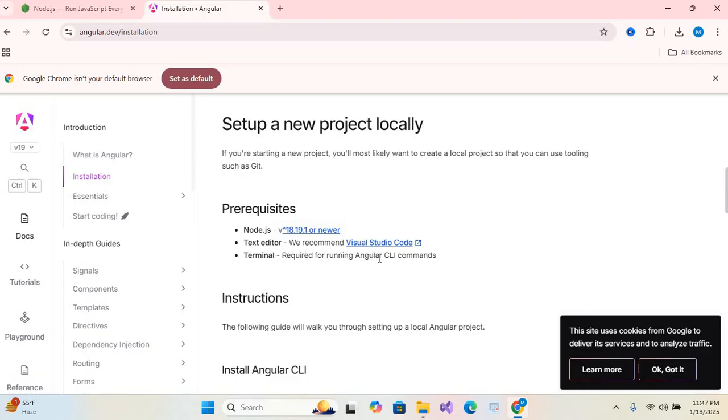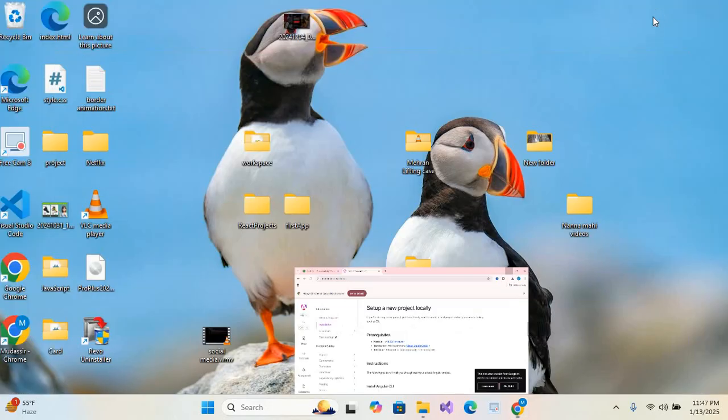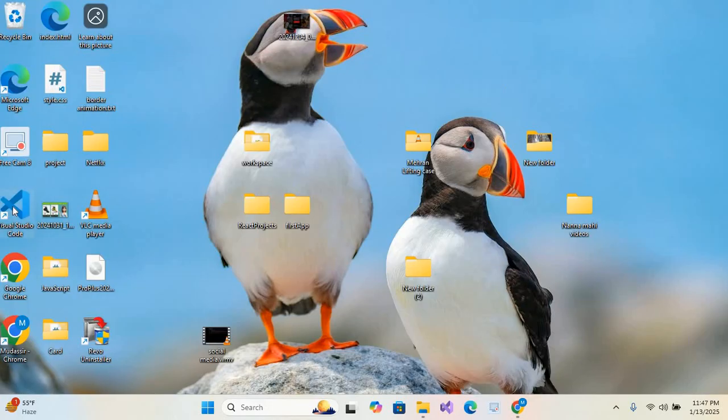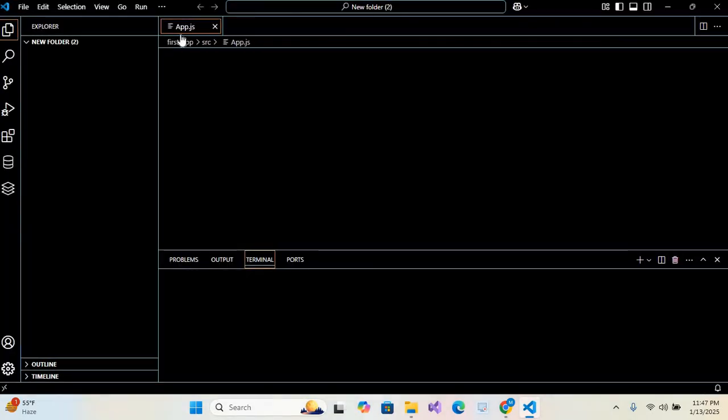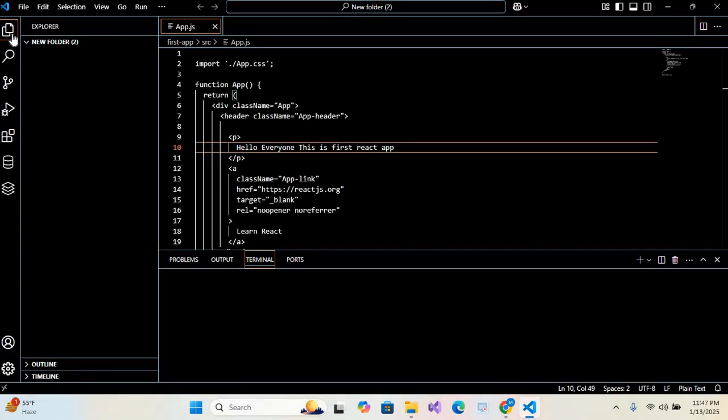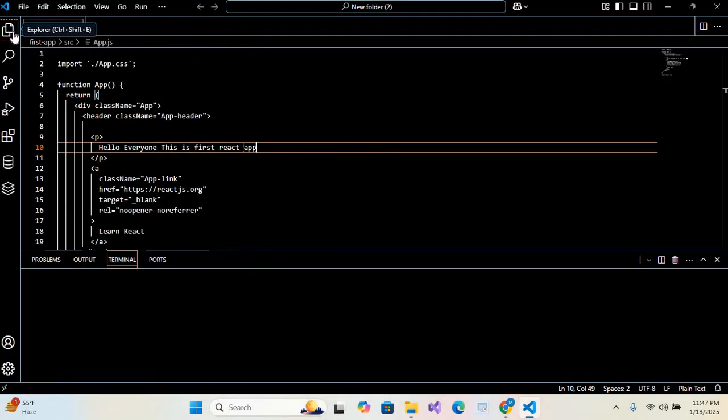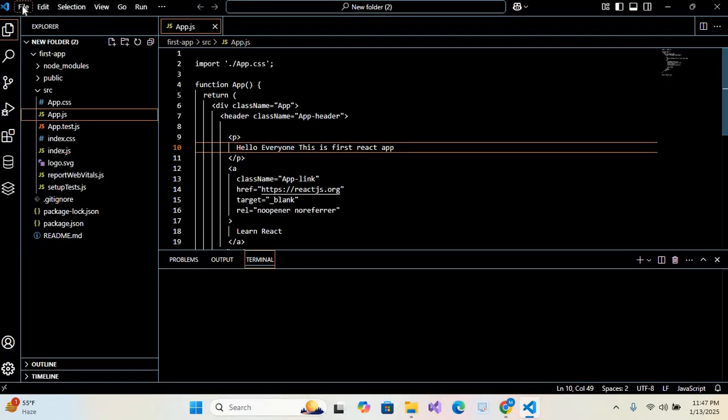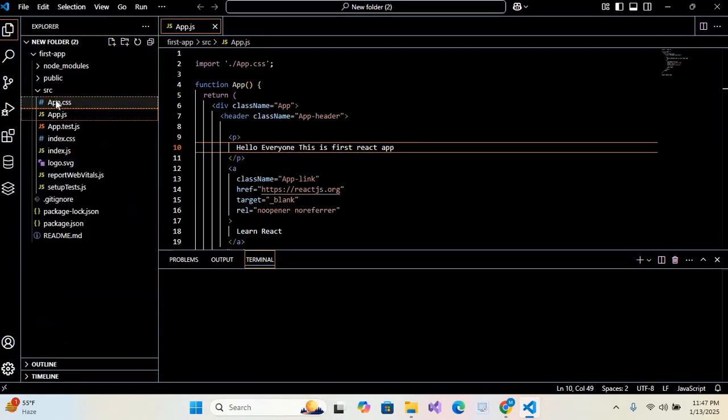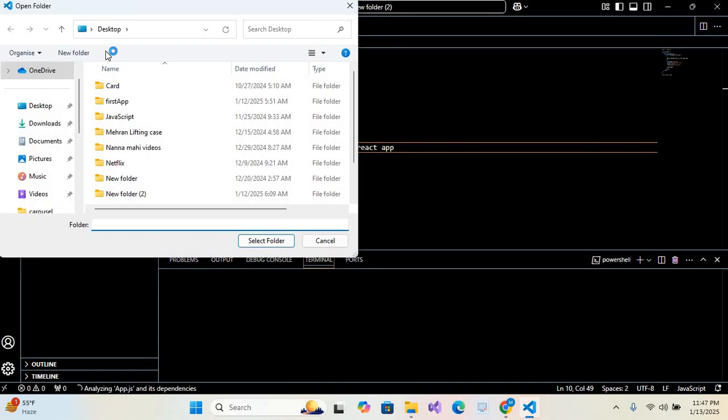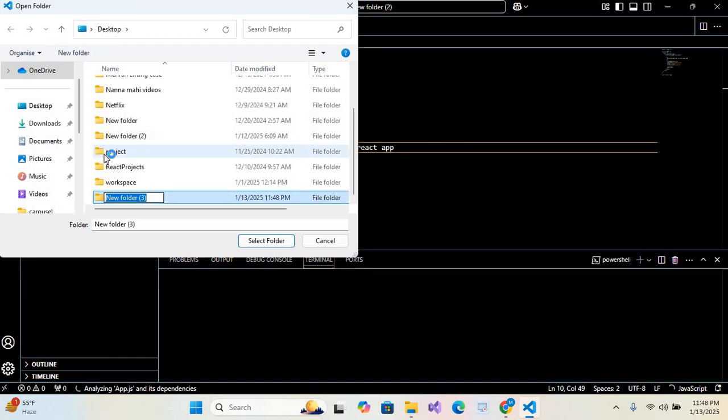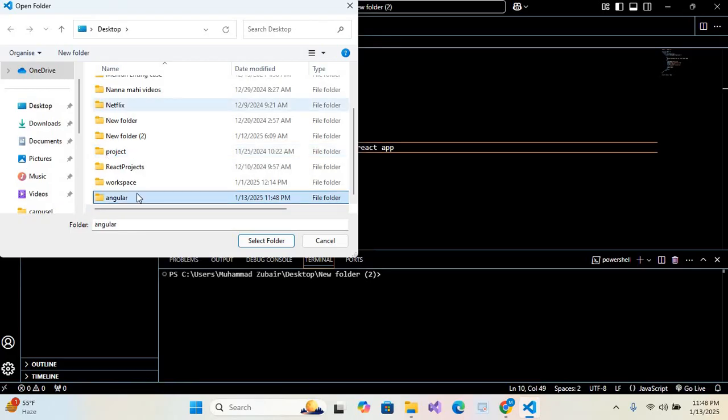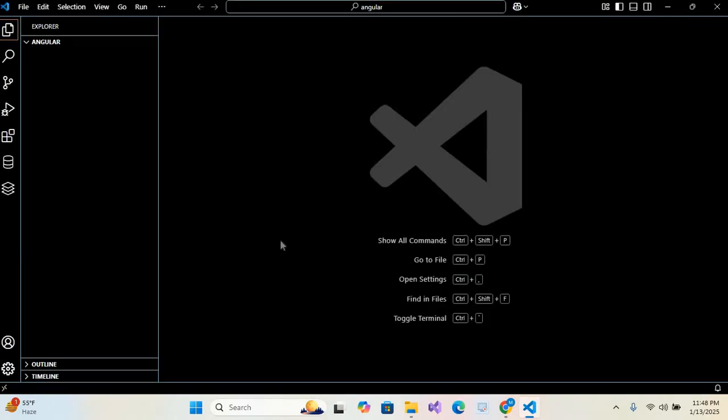for running Angular CLI commands. So now we will open our text editor. I'll minimize this and open Visual Studio Code. I'll maximize this and I'll open new folder from File, Open Folder, and here on top I'll create new folder. I'll give the name Angular, hit enter, select this folder so it will open inside Visual Studio Code.